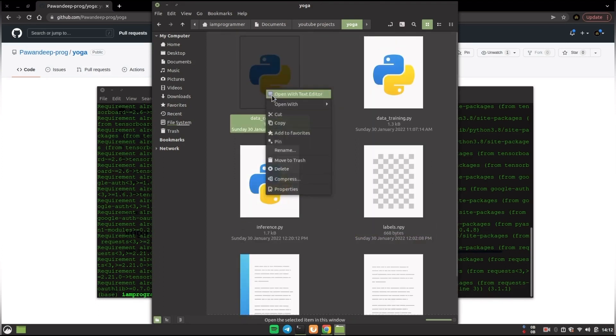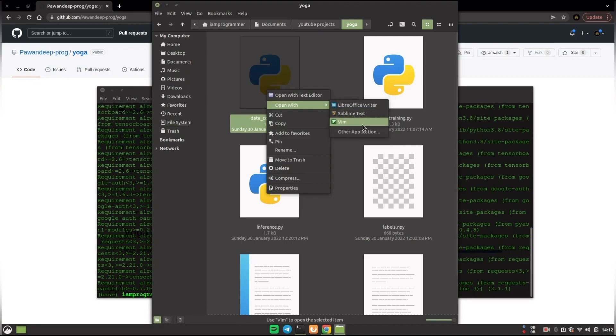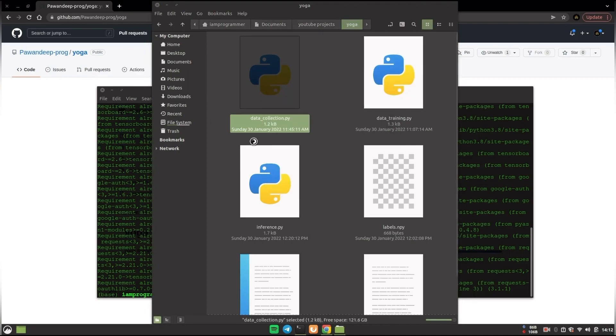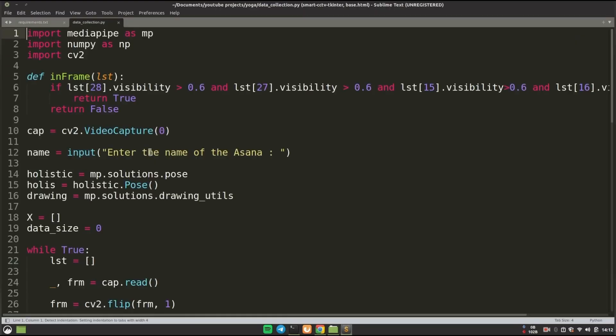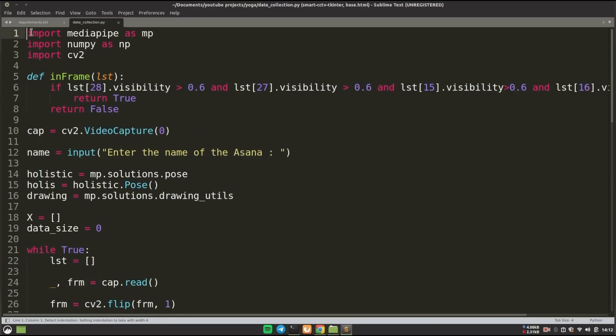First of all, if we open the data_collection.py then this is the code for this. In case you're not interested in it yet, I will create another video for the explanation part of this.